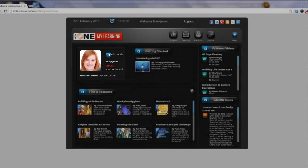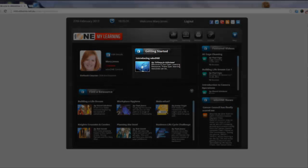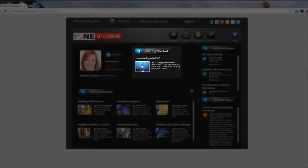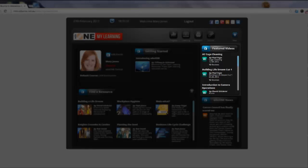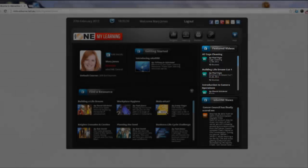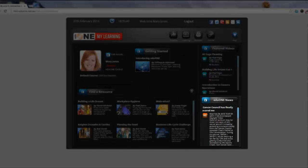To the right is the Getting Started button, where you will find a list of Getting Started videos. On the right hand side are some featured videos and underneath that is a link of some featured news stories from the website.